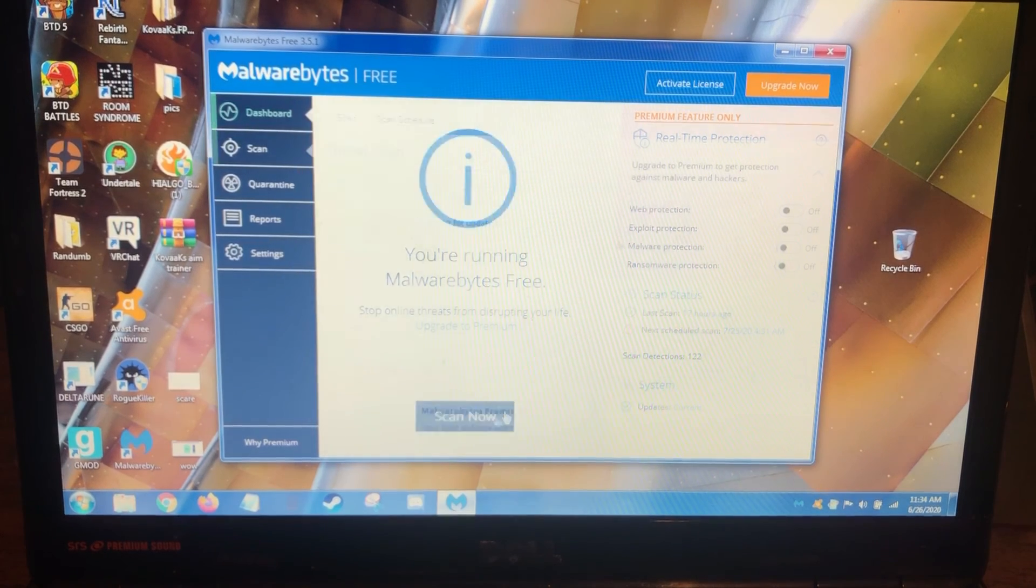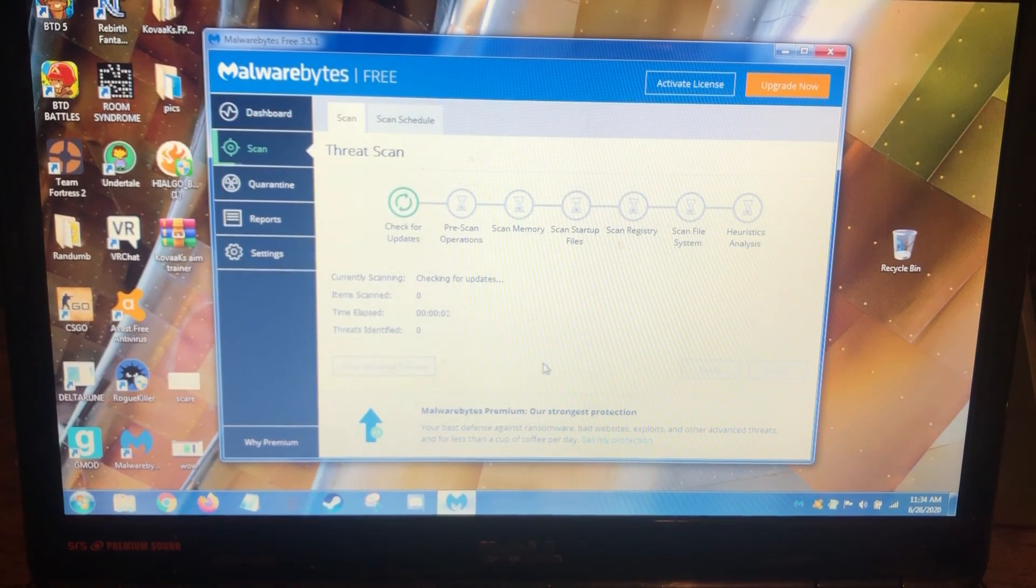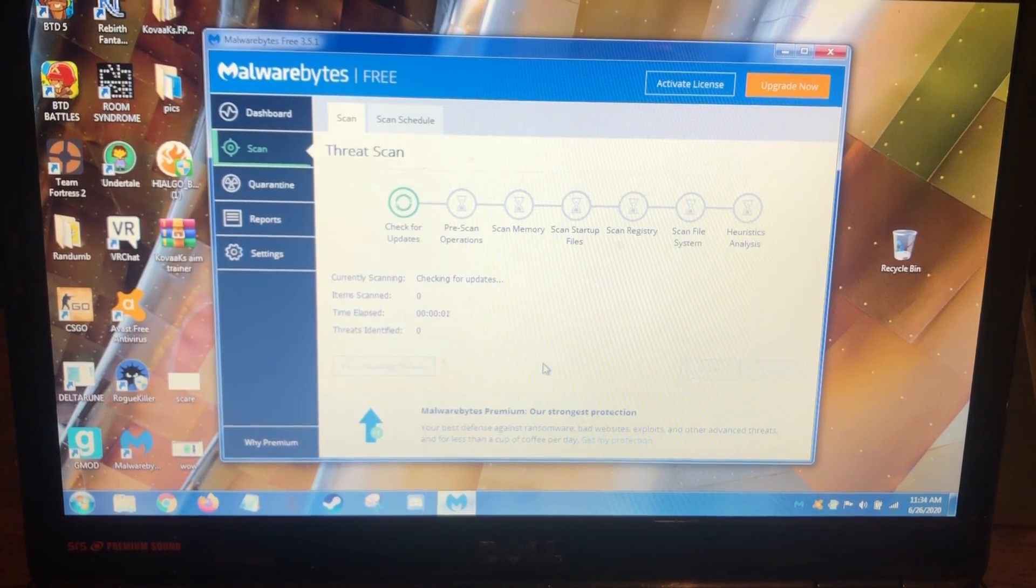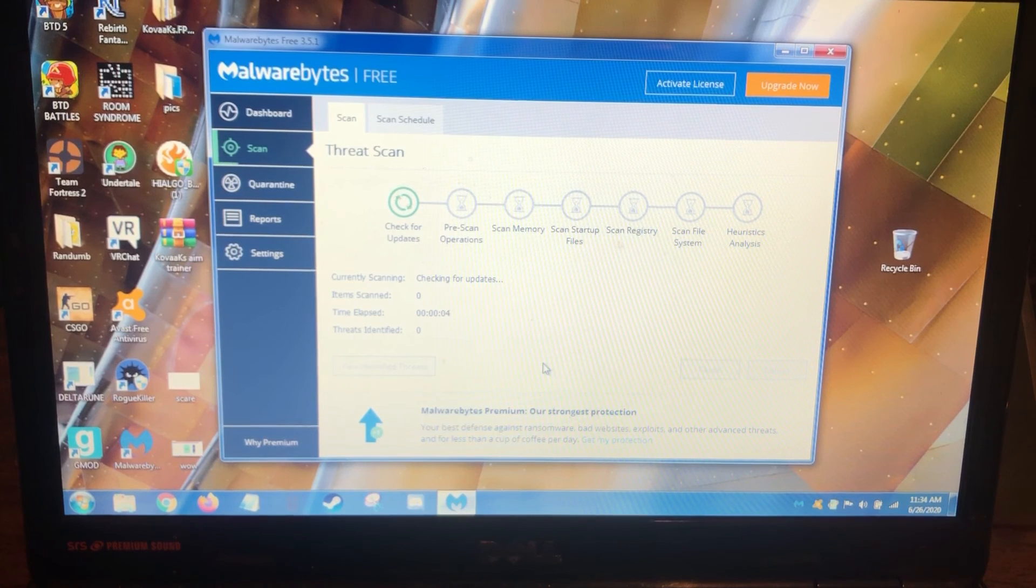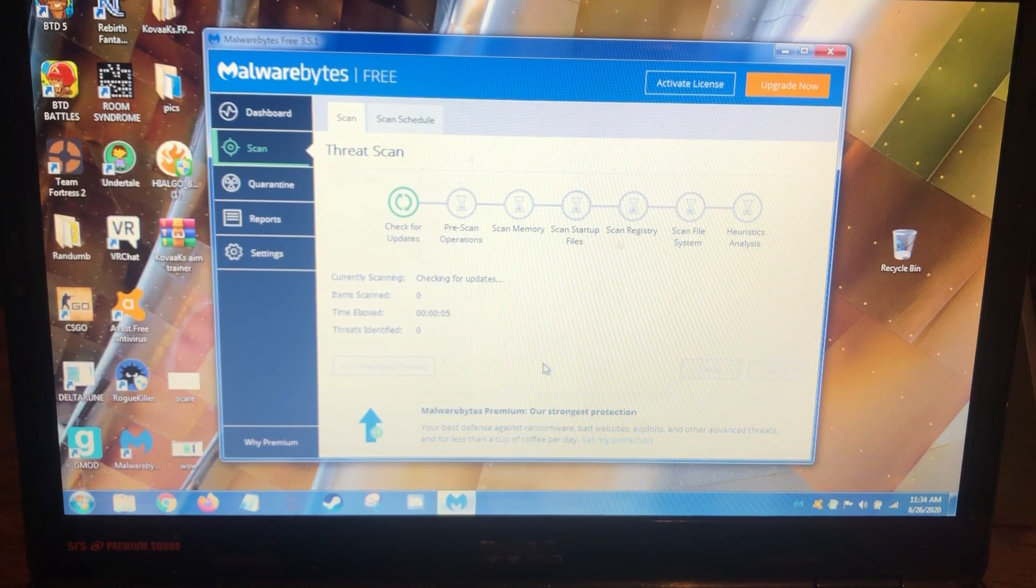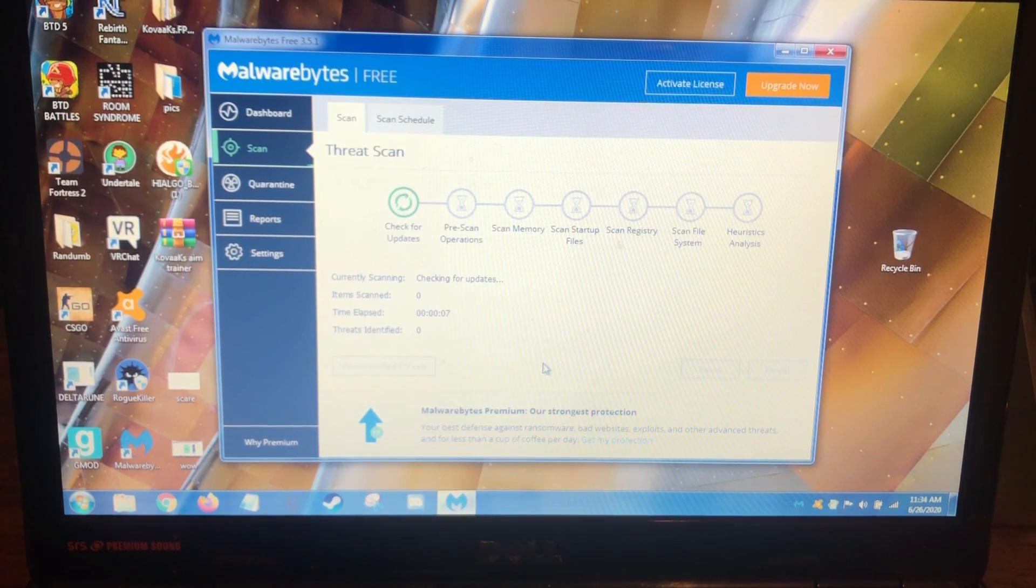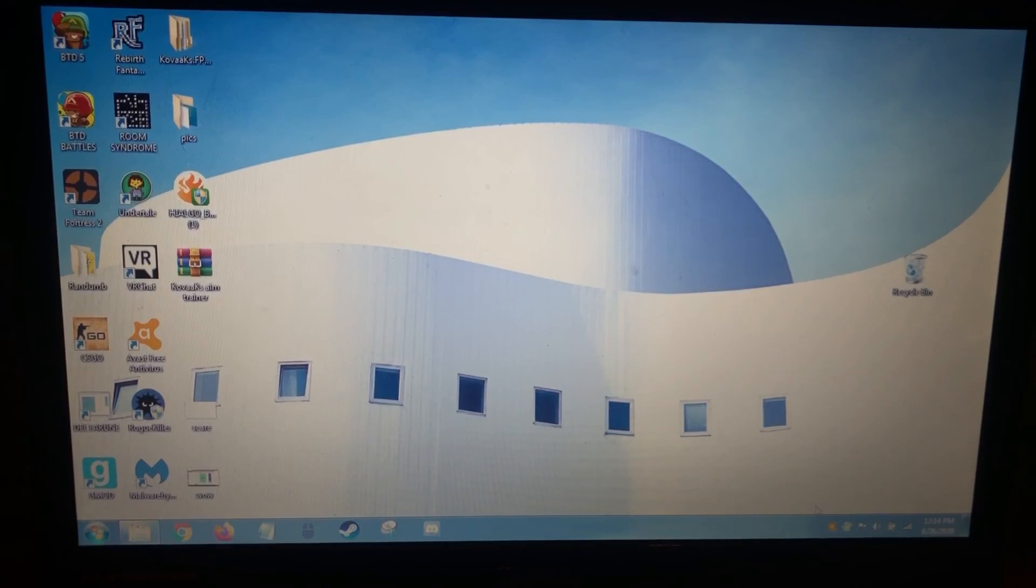And so now as you can see, I'm going to run Malwarebytes scan. I'm going to let this go in and find any leftover garbage. I'm going to rerun ComboFix one more time.